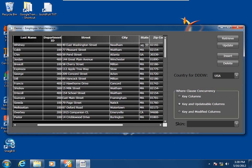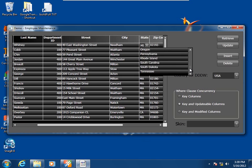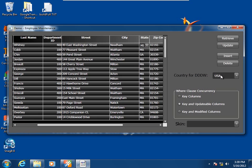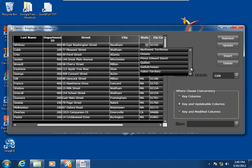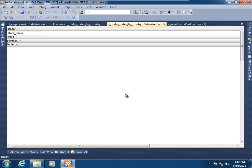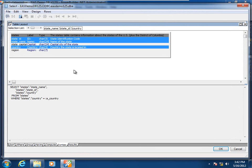Lastly, in this session on child data windows: what if the data window object used as a drop-down data window child has a retrieval argument defined for it? In this academic example, the user can select from US states, but what if they wish to filter the result set for Canadian provinces? I've accommodated that usage here. Choosing Canada and dropping the drop-down data window again, we see that we can now select from provinces. Let's examine how we did that.